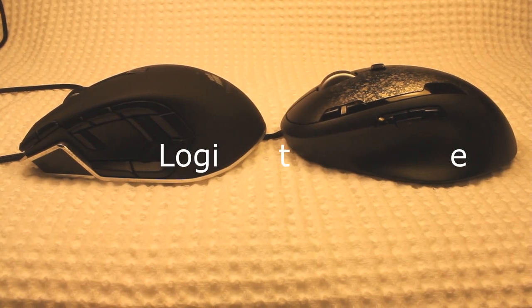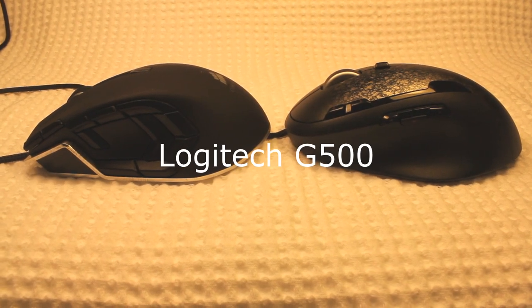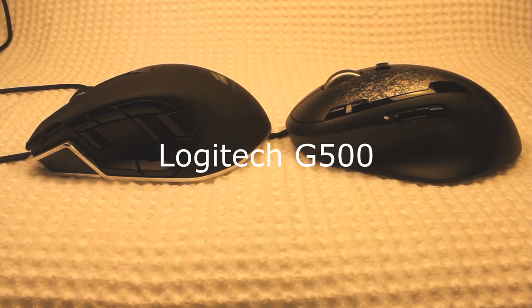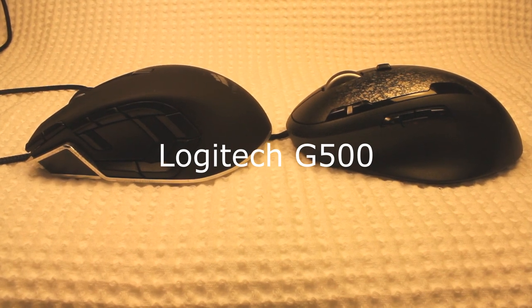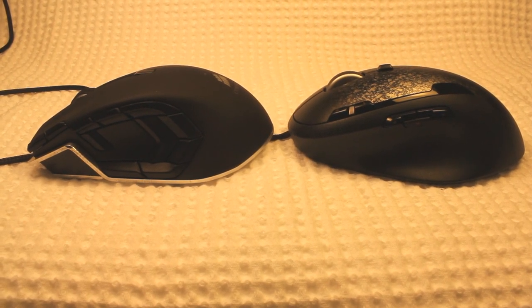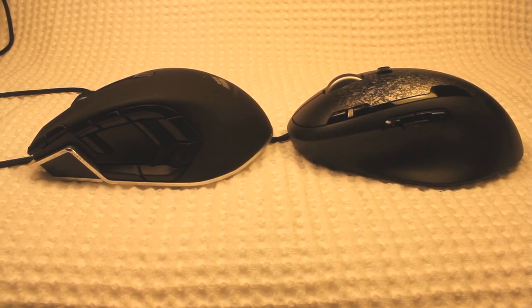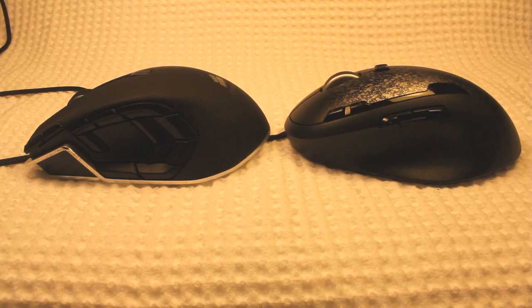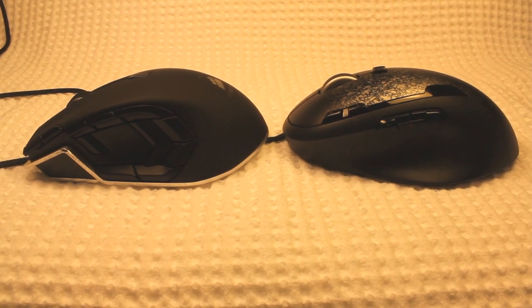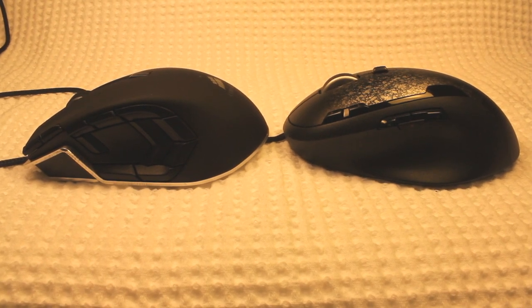Here it is alongside the Logitech G500, a mouse I've gamed with for quite some time. What I like about most Logitech mice is their height and the Corsair comes very close to having the same elevation.